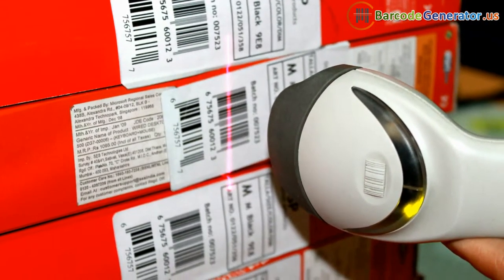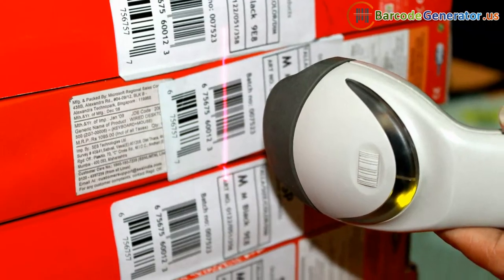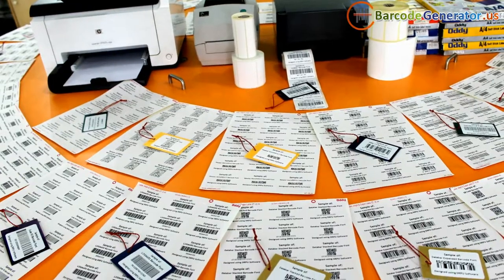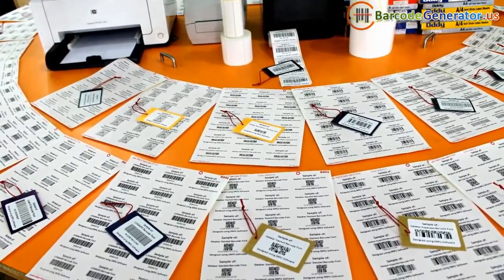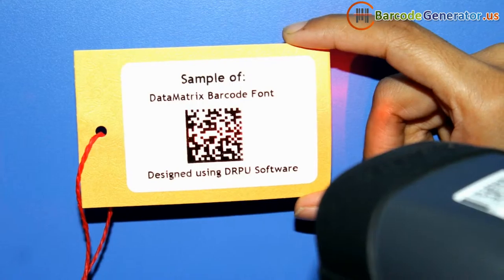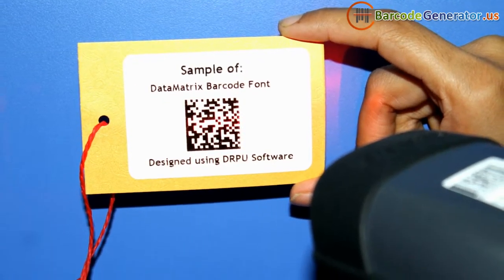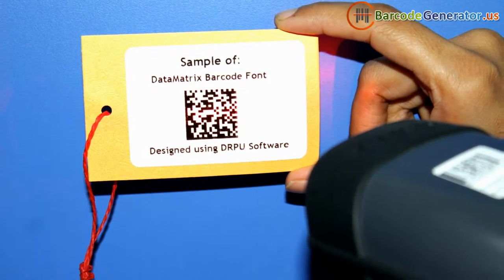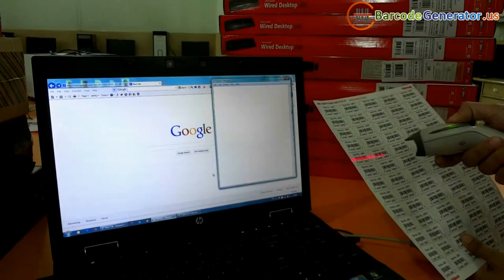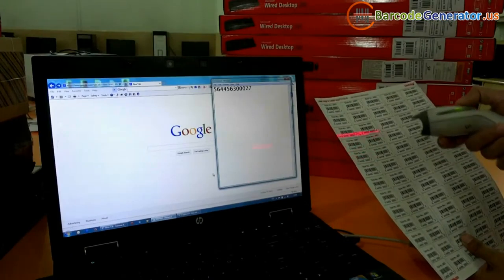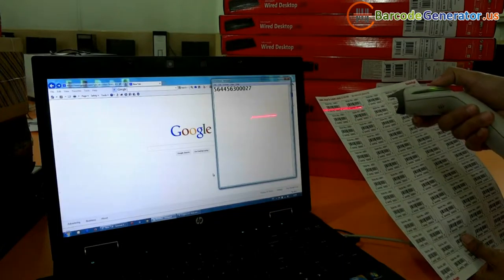It works by directing a beam of light across the barcode and measuring the amount of light that is reflected back. The dark bars on a barcode reflect less light than the white spaces between them.